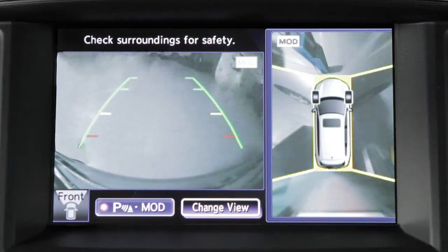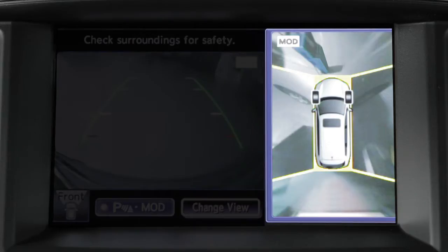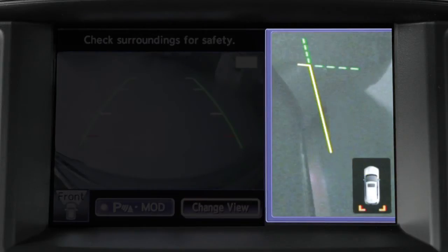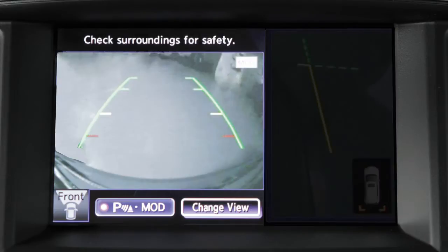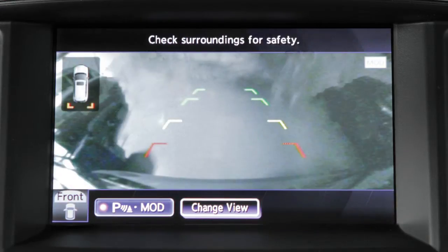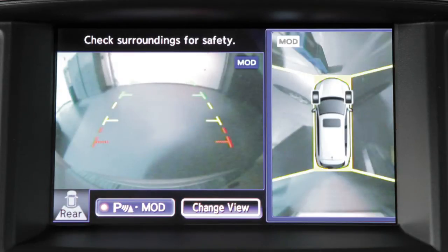The Around View Monitor displays a combination of views with the ignition switch in the on position. Bird's Eye View shows a top view around your vehicle. Front Side View shows the area around and ahead of the passenger side front wheel. Front View shows the area directly in front of your vehicle. Front Wide View shows a wider picture of the area directly in front of your vehicle. Rear View shows a picture of the area directly behind your rear bumper.